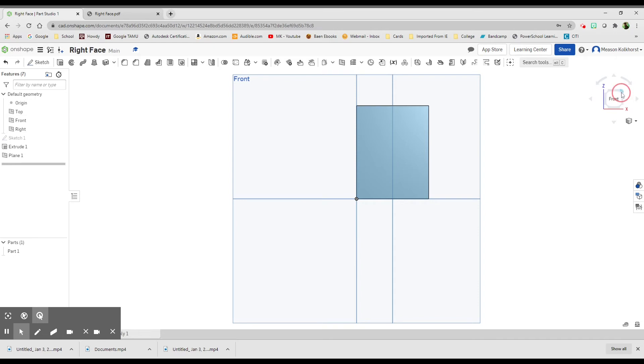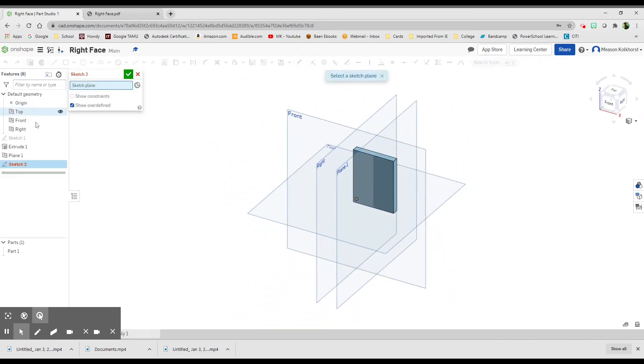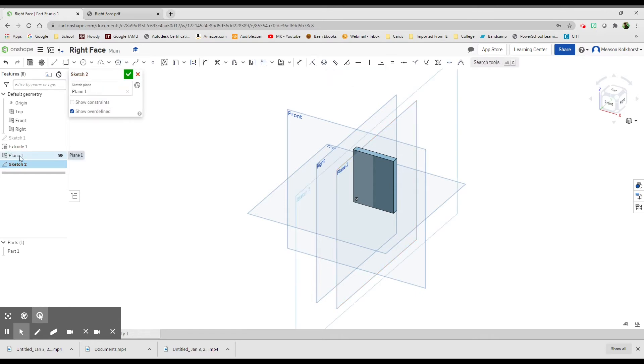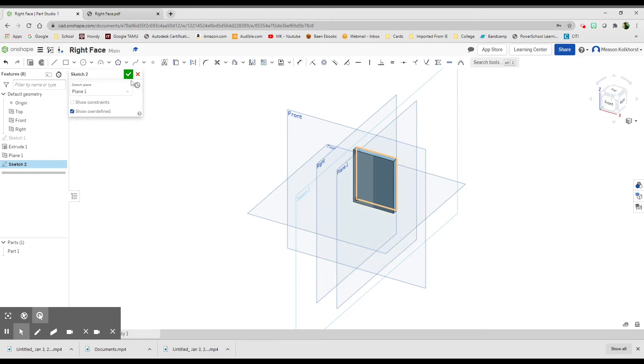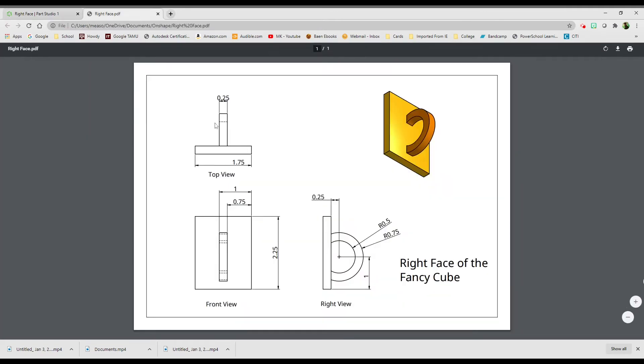So now I'm going to start a new sketch. I'm going to put it on plane 1, the new plane that we just created. So on plane 1. And now I'm going to turn it to the right side so I can see what I'm doing. And I'm going to start drawing some circles for that handle. Let's take a look at our information here.